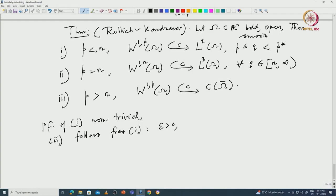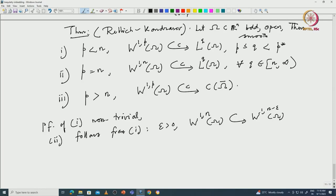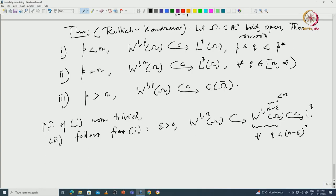To see how case 2 follows: choose some ε positive and small, then W^{1,n}(Ω) is contained in W^{1,n-ε}(Ω). Since n−ε is strictly less than n, you can apply case 1 to get this compactly contained in L^q for all q less than (n−ε)^*. As ε goes to 0, this exponent goes to infinity, and you can get that result.